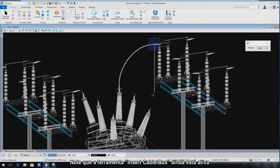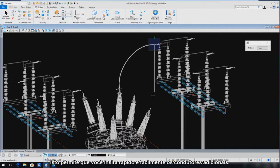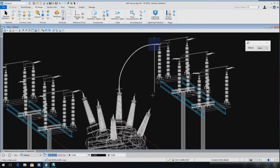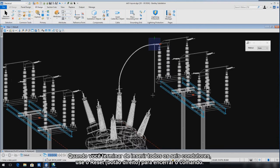Please note at this point, the Cable Bus tool is still active and maintains the selected conductor part number and SAG parameters. This will allow you to insert additional conductors quickly and easily. Follow the prompts and insert the remaining conductors for the breaker and disconnects. When you are finished with all six conductors, issue a final reset to complete.